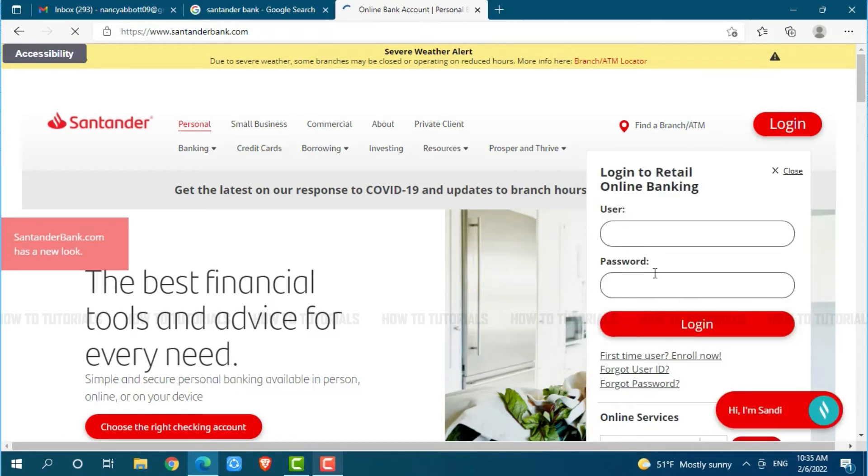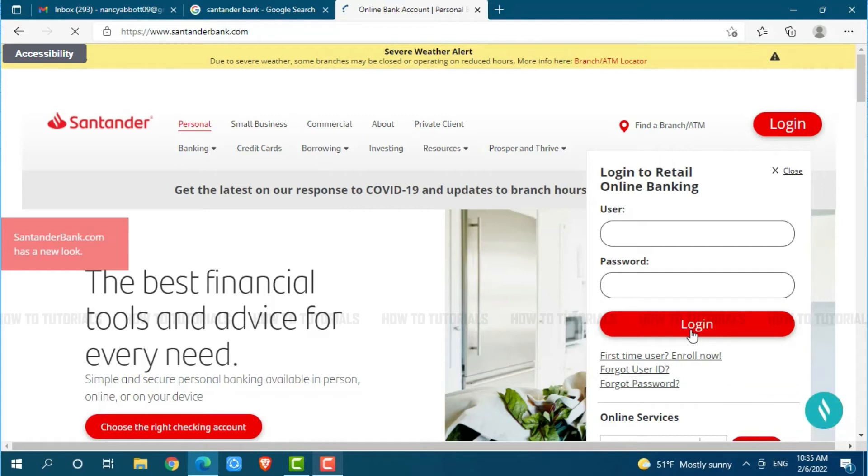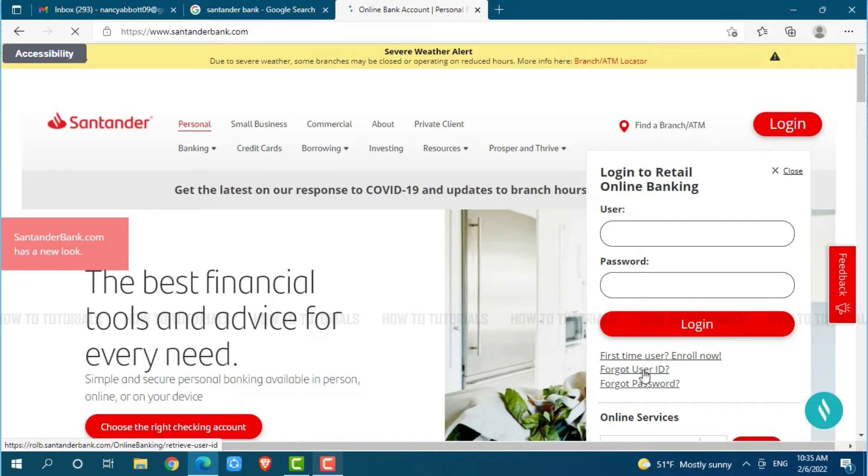Here, you will see login form page where you need to provide your account credential then click on login where you will get directly logged in into your online banking account of Santander Bank. As we are going to recover our user ID and password, you need to click on the link given that is forgot your ID.